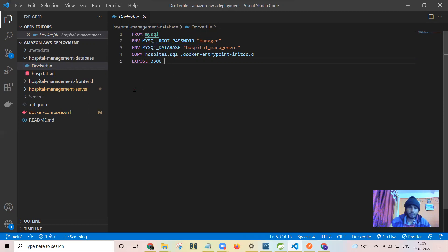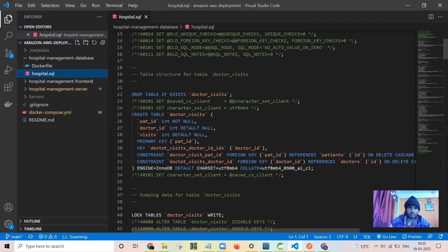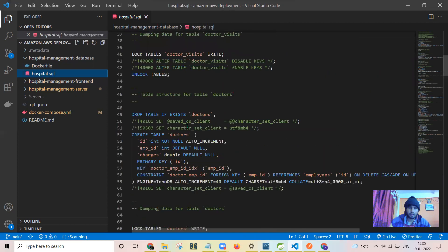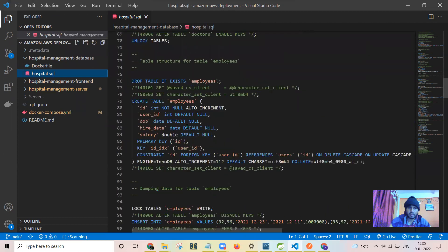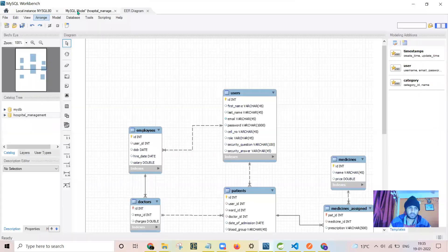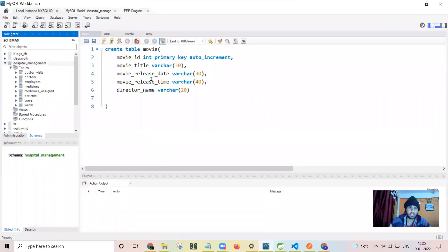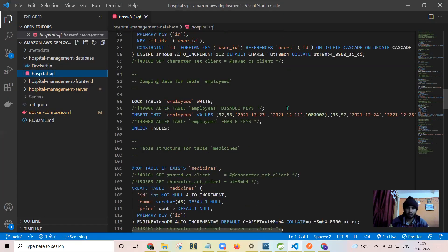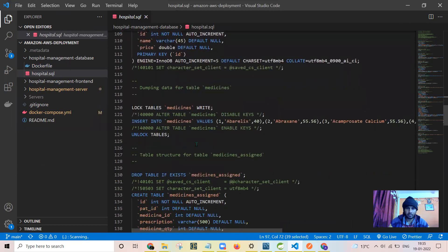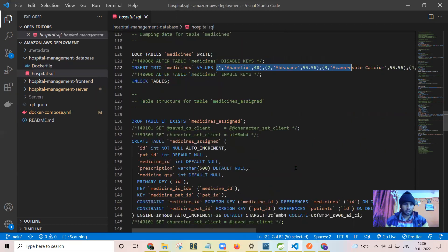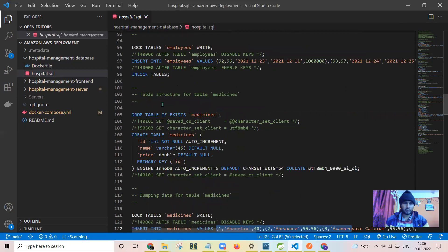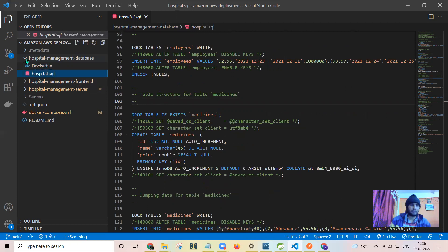This is my SQL file. This is a backup data which I've taken from my old database so that there will always be data present. It ensures that data will always be present. You can see the data regarding employees and medicine. Whenever the container is built it will not be empty. It will be created with the database named hospital management database, and all the tables and default data will always be present.